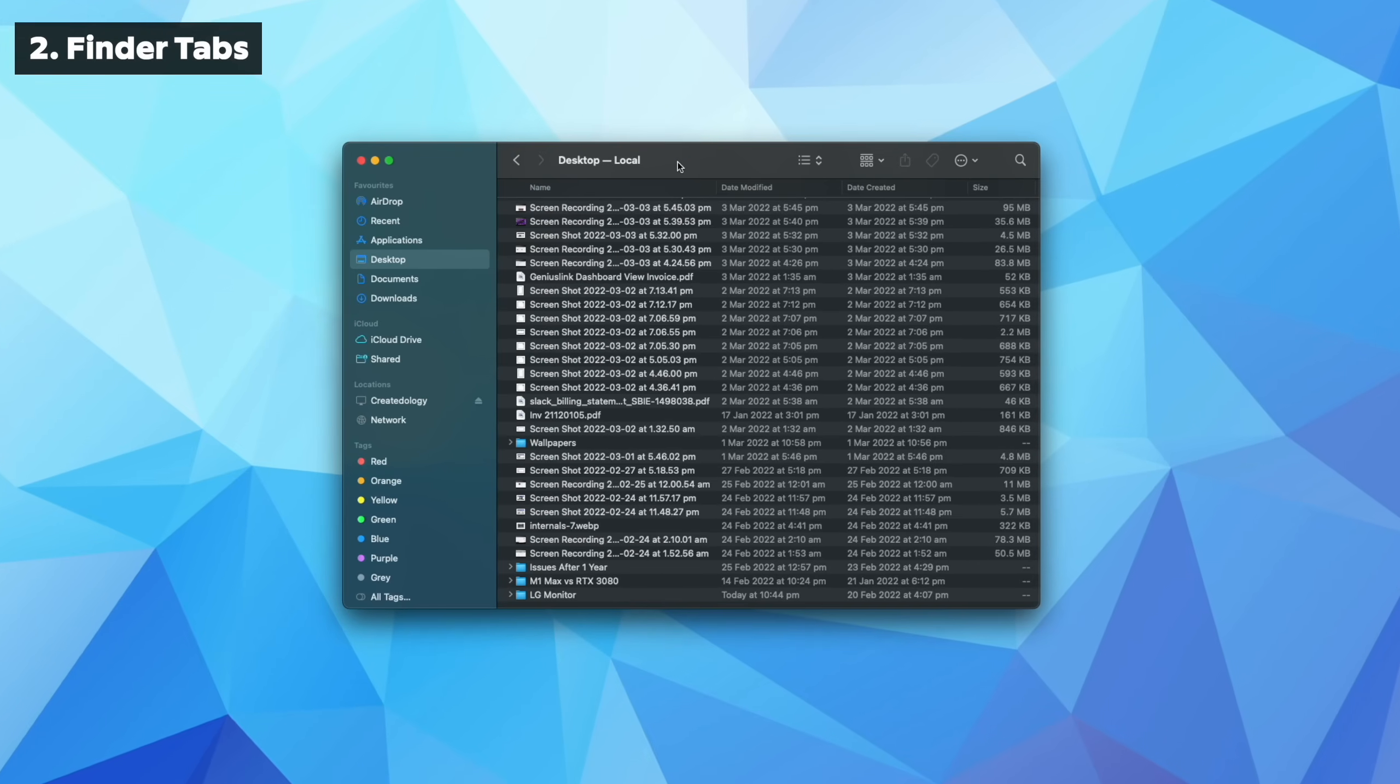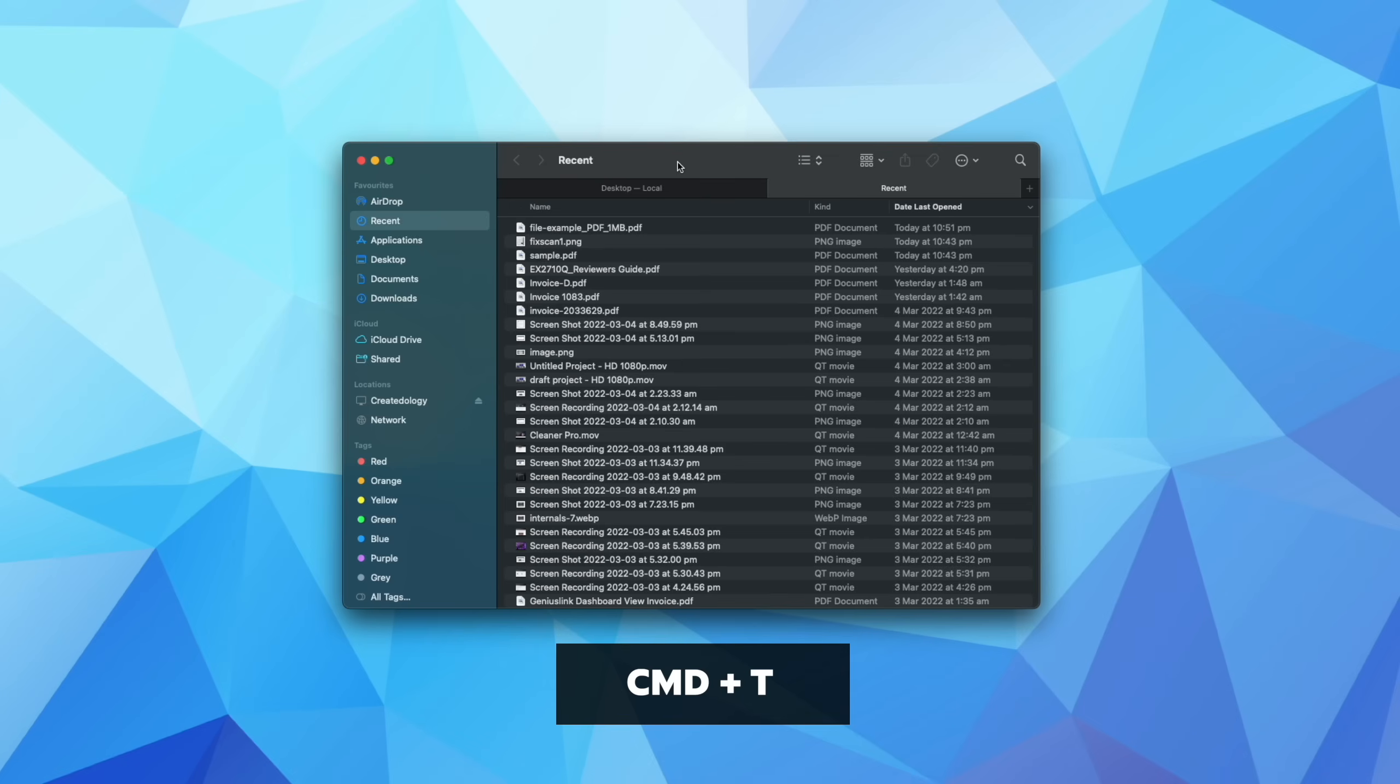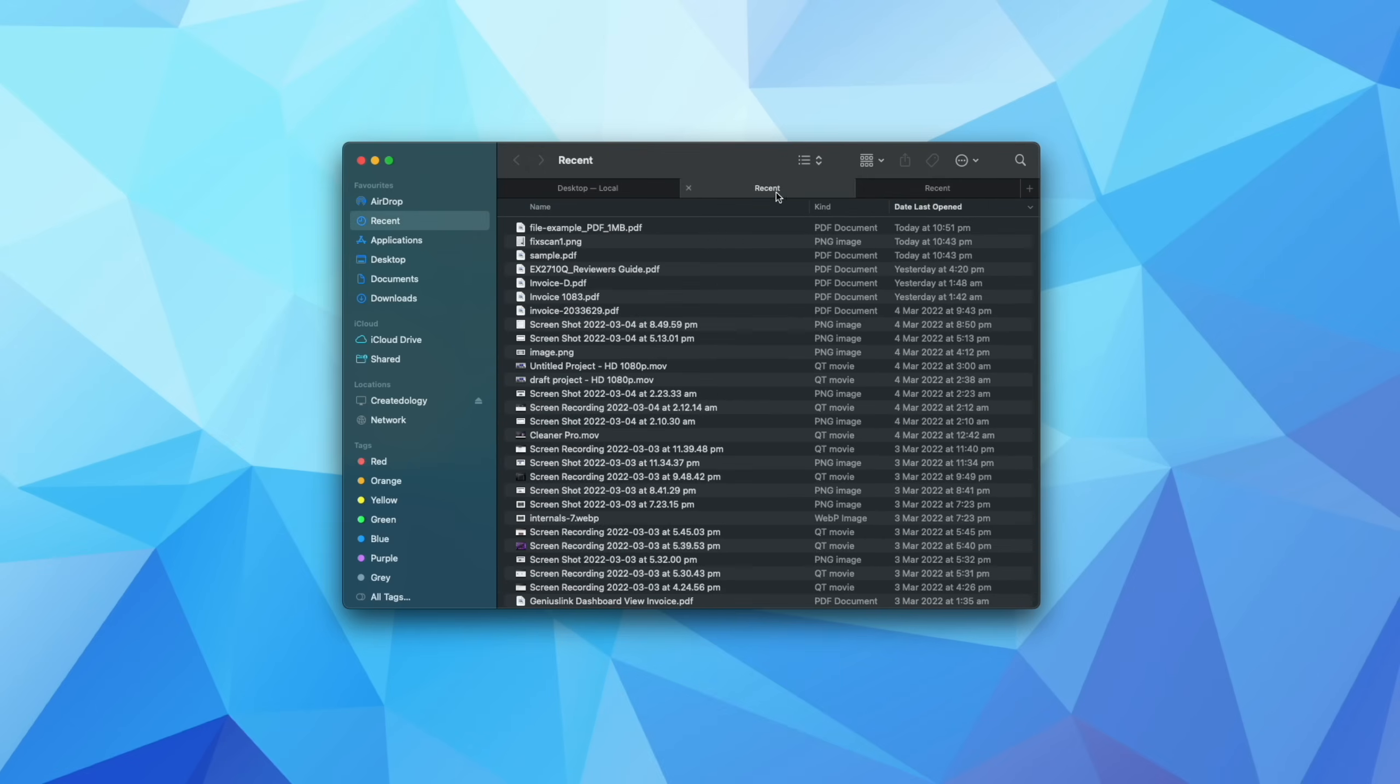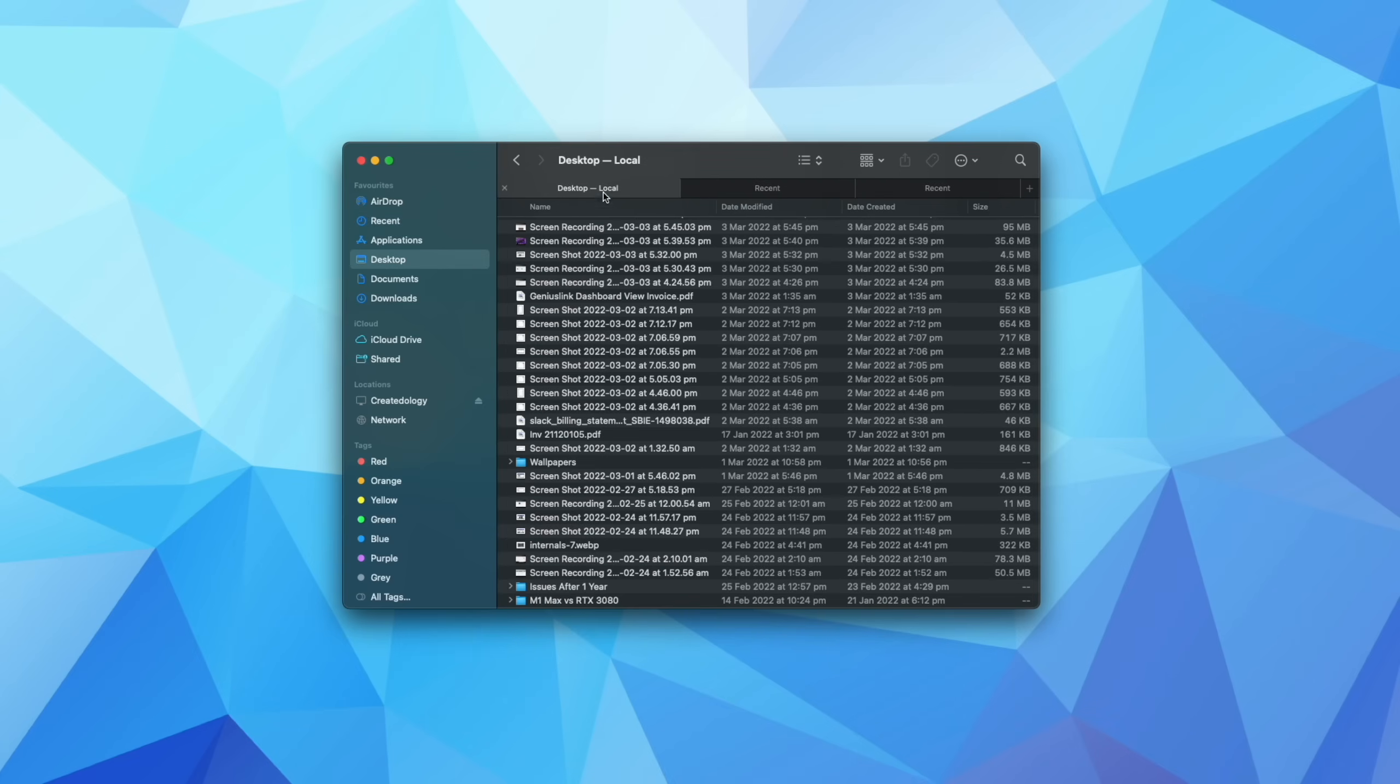So what I've discovered is that just like Safari or your internet browser, you can actually open up tabs inside the same Finder window. So on your keyboard, hold down Command and press the T key and I'll do that twice. And you can see this has actually opened up several tabs.